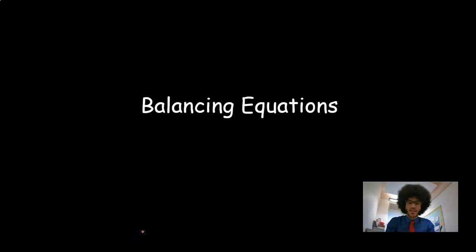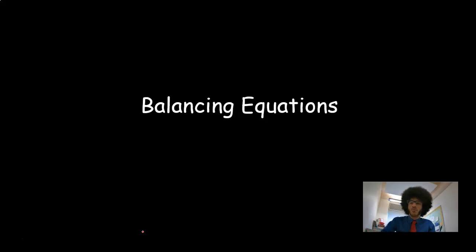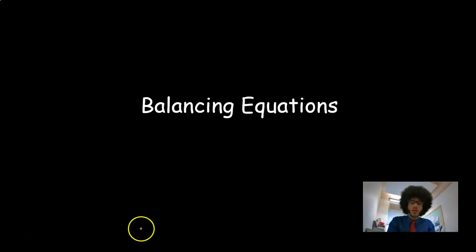Hi everyone, this is Mr. Hall and this is a quick video about balancing equations. Balancing equations when you first start off is really hard — it's one of the first things you have to learn when moving on to quantitative chemistry, and it underpins a lot of the chemistry you do. Lots of students find it really difficult. I don't think there's a magic bullet — the best thing you can do is simply practice, because the more you practice, the more familiar the techniques become, and it becomes much more natural over time.